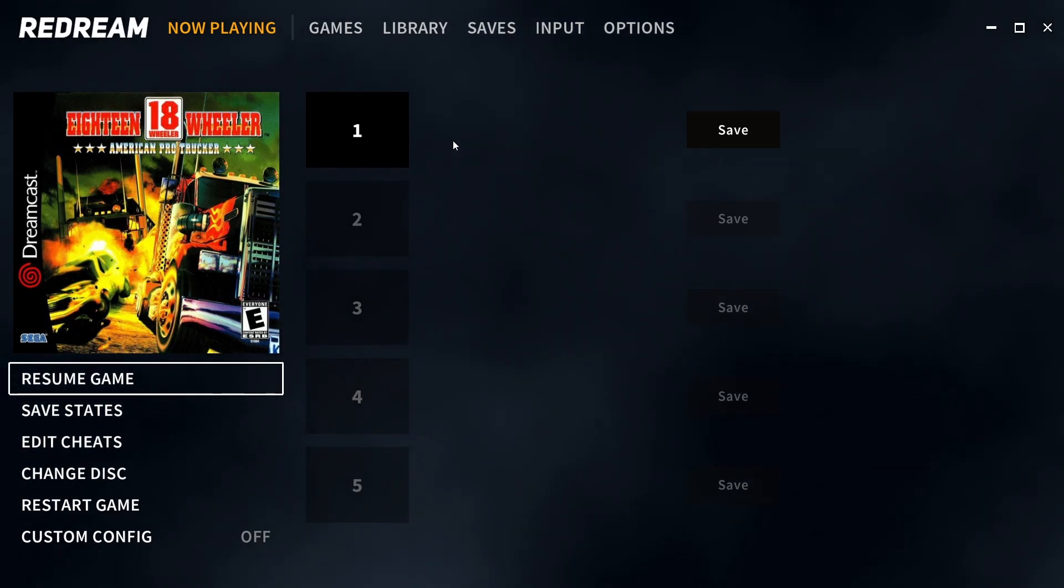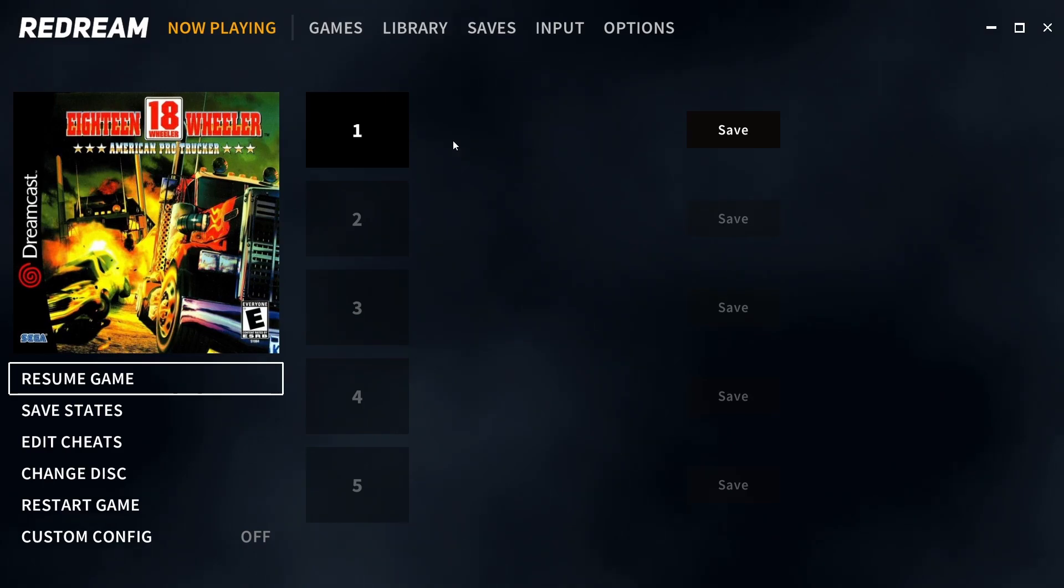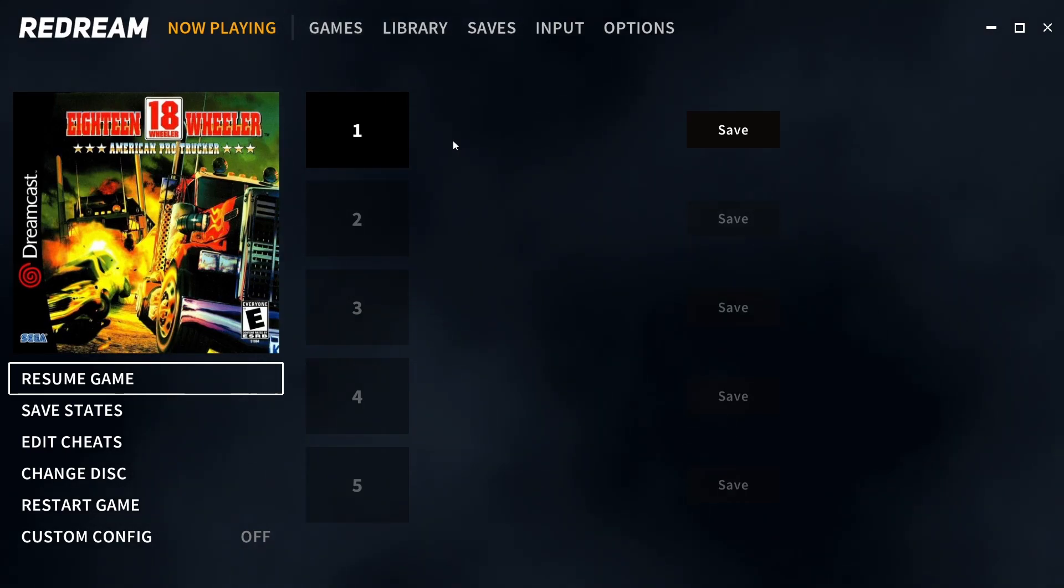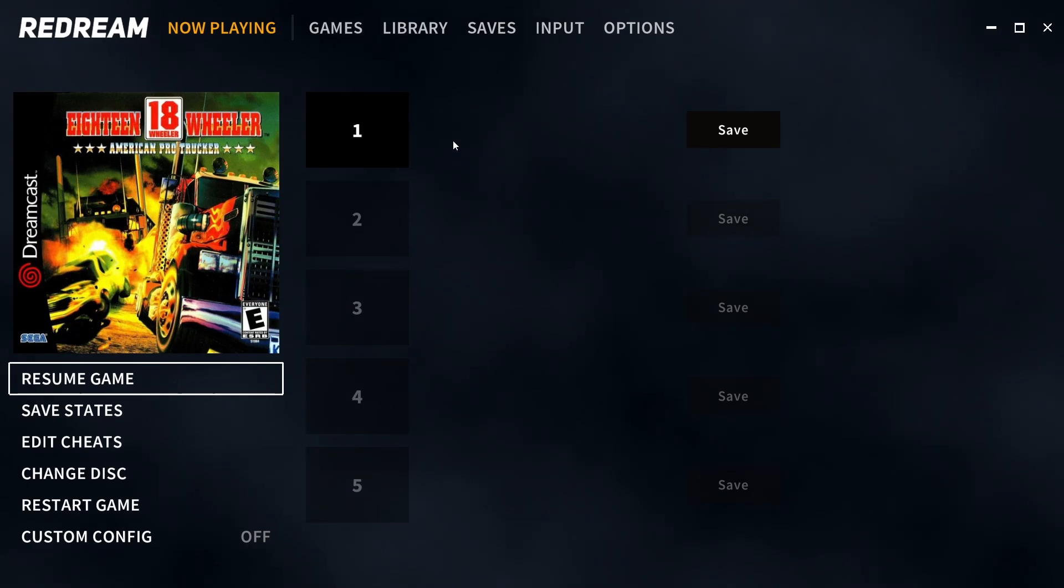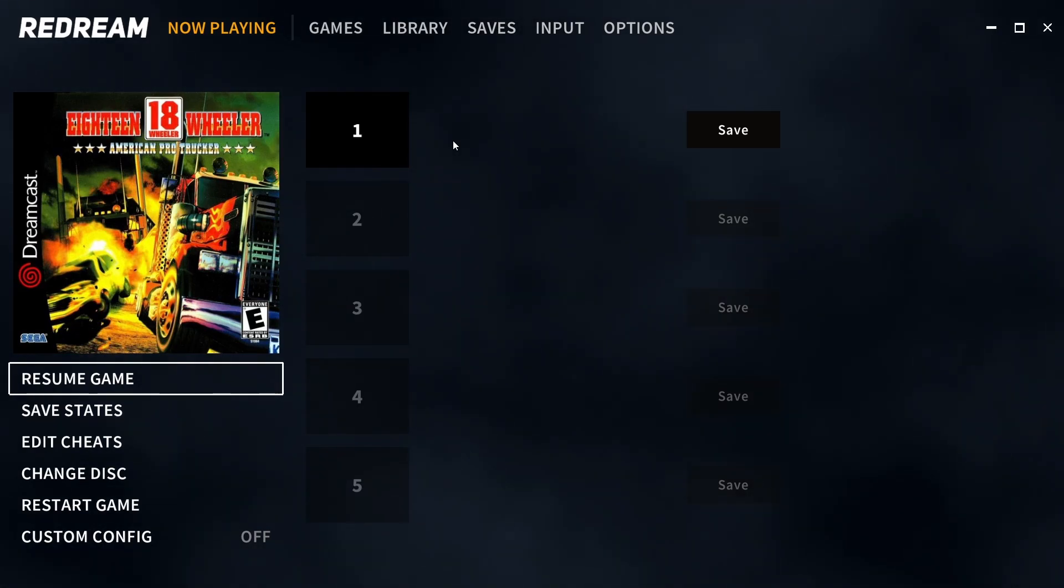For me personally I only ever use one save state at a time, and if I need to use multiple I generally manage them myself. On its own this is not worth the six dollars, but with the internal resolution thing, maybe.